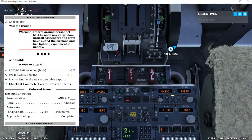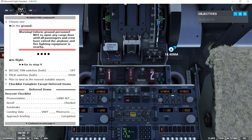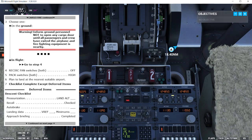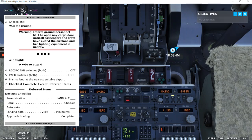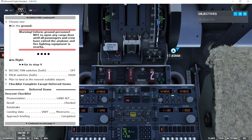Now, we need to choose one. On the ground or in flight? We are in flight. We'll go to step four. In case we are on the ground, there's a warning: inform ground personnel not to open any cargo door until all passengers and crew have exited the airplane and firefighting equipment is nearby.